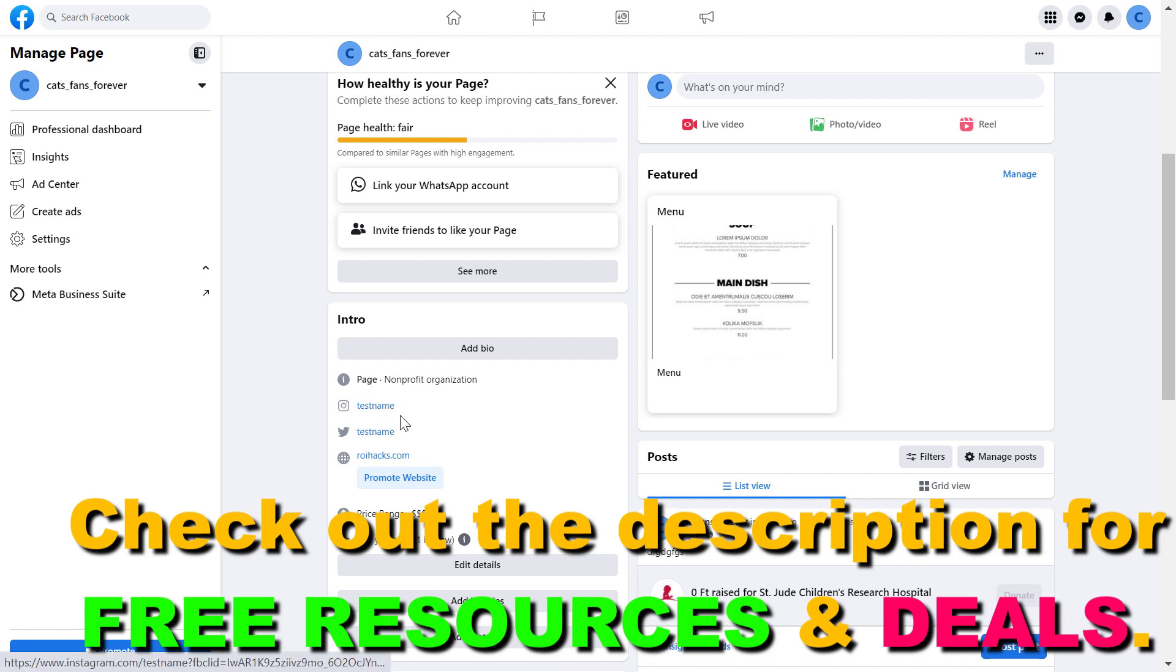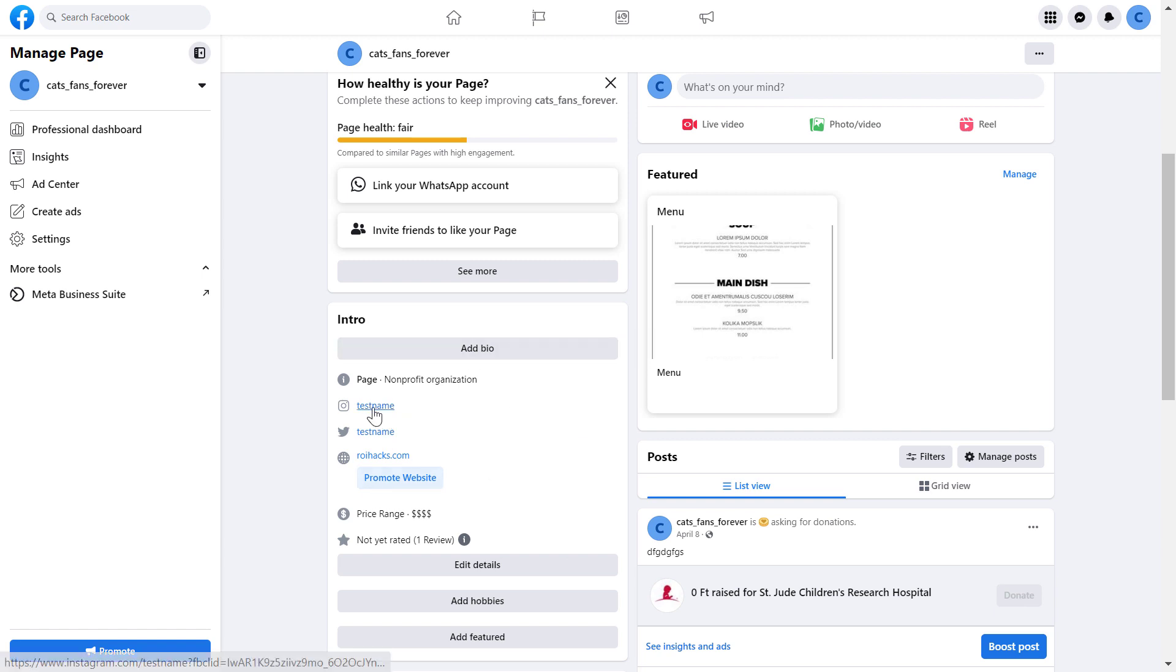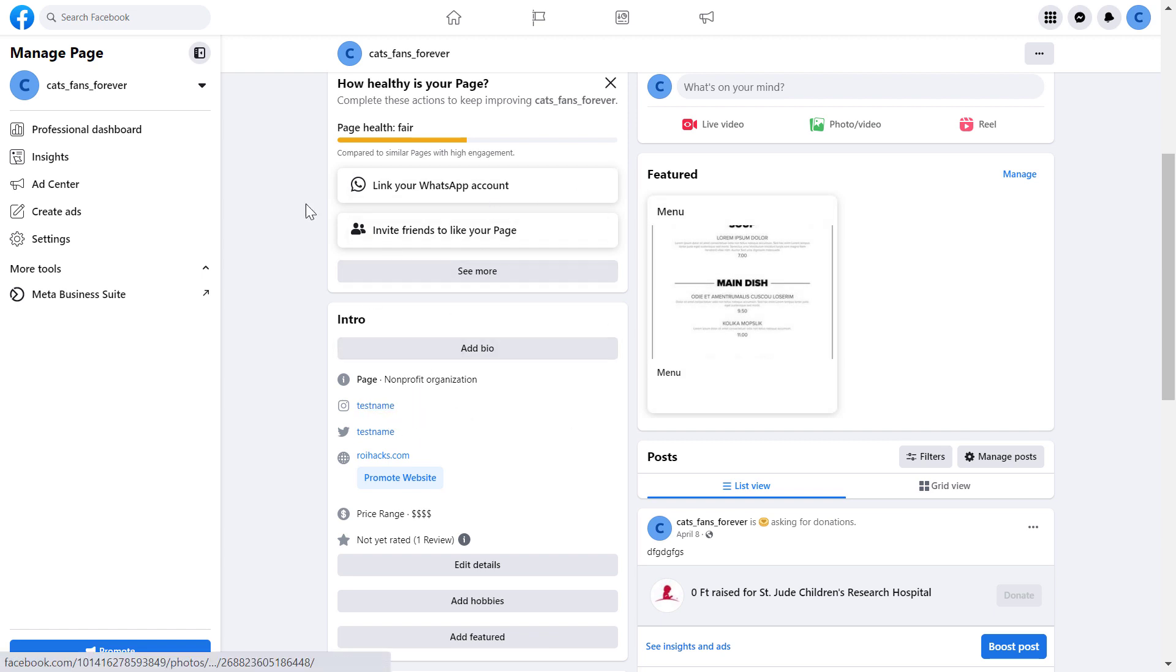I have a separate tutorial on that, so make sure to check it out. If you want to cross post from your Facebook page to your Instagram account, you need to not just add the Instagram account, but connect the account as well.